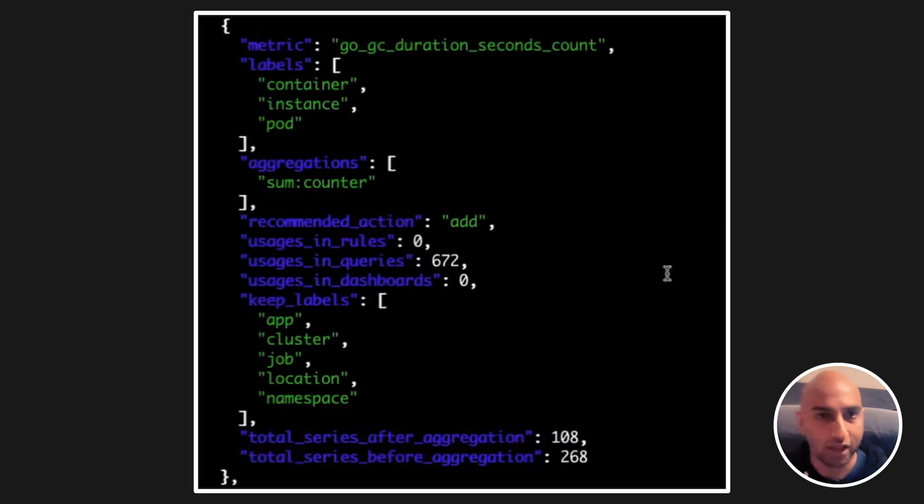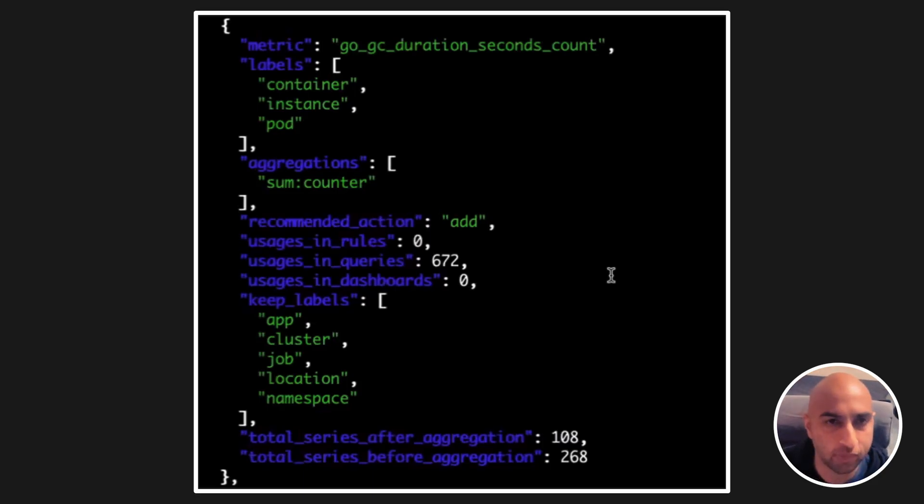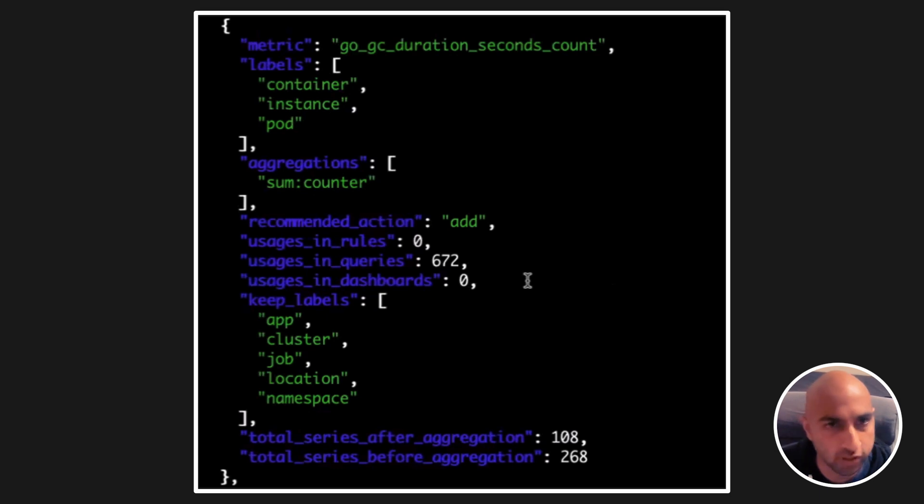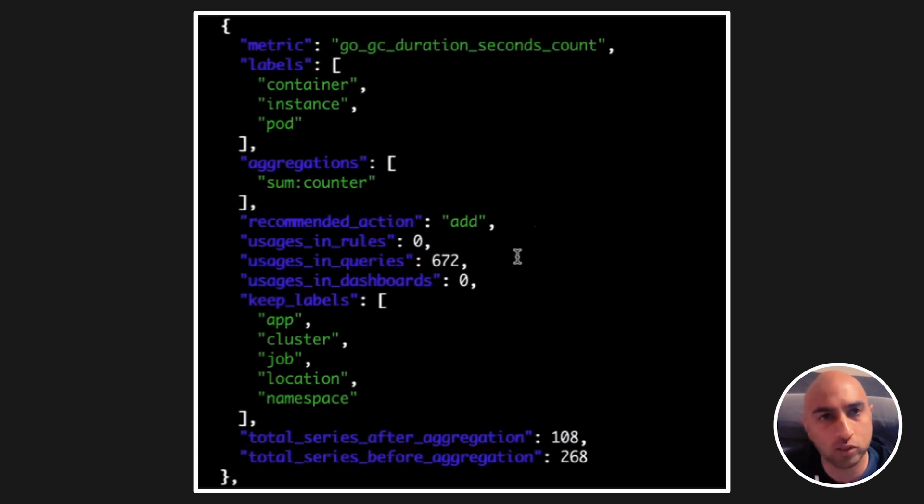Now, let's take a look at some recommendations. Adaptive Metrics leverages a powerful recommendation engine which understands not only dashboards and alerts, but recording rules and ad hoc queries as well.